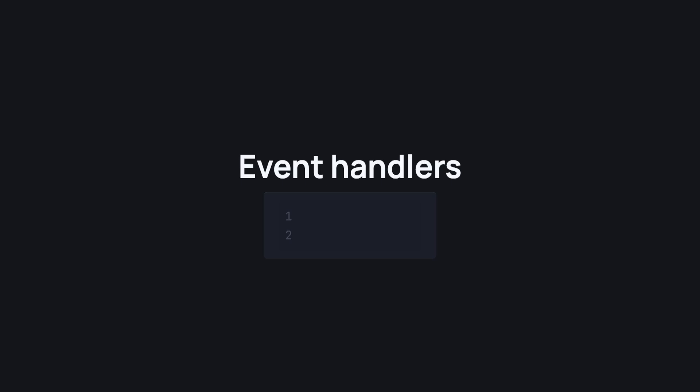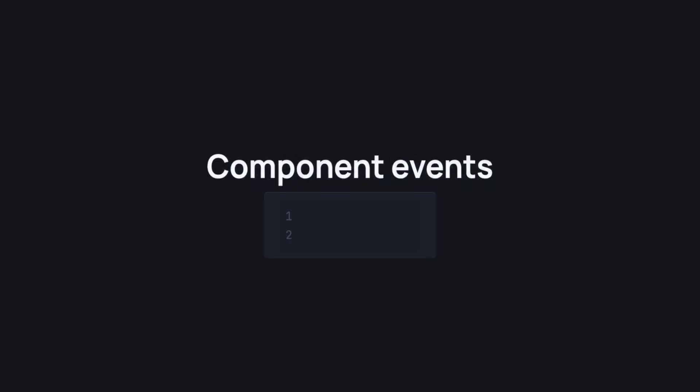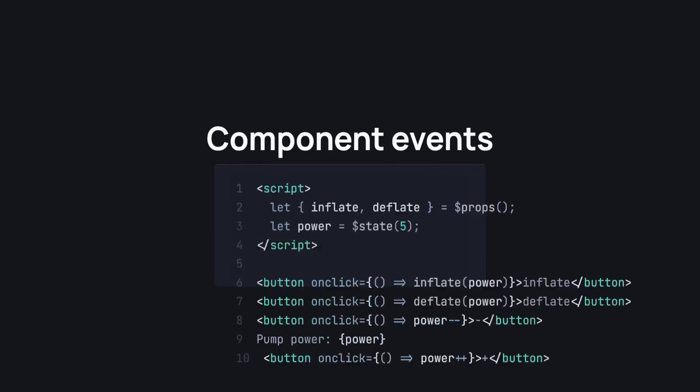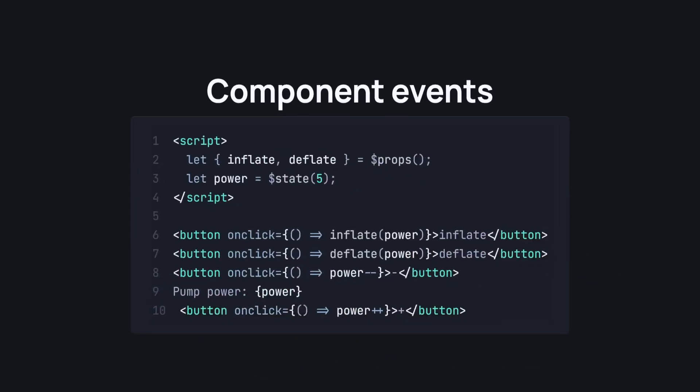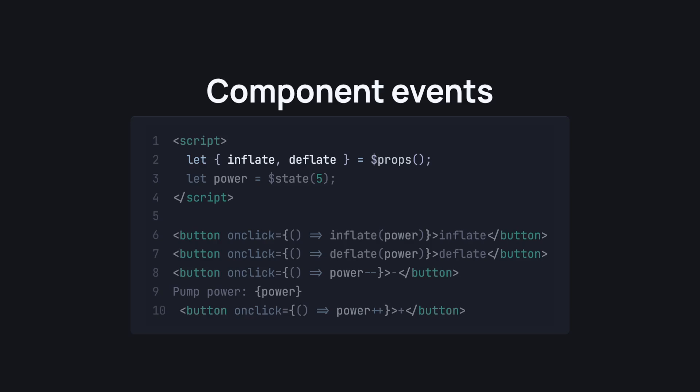Let's take a look at how we handle component events in Svelte 5. In this block of code, we have a custom component. First off, we are declaring two props, inflate and deflate. These are both functions that would be received as props and used as such.